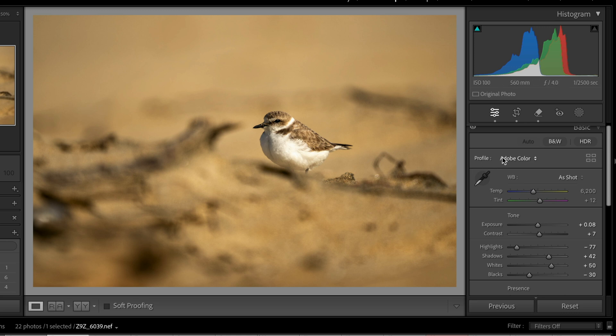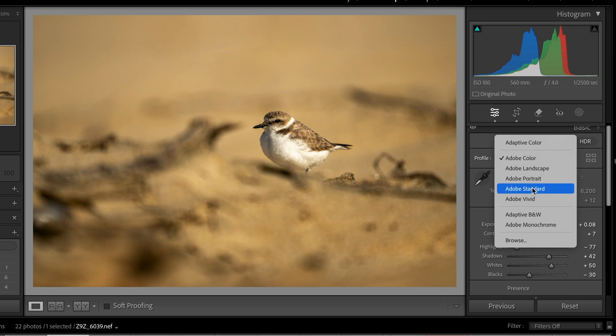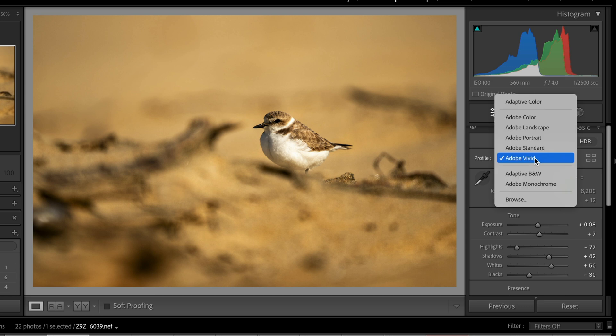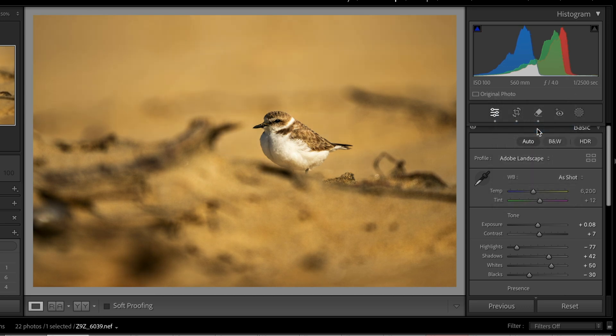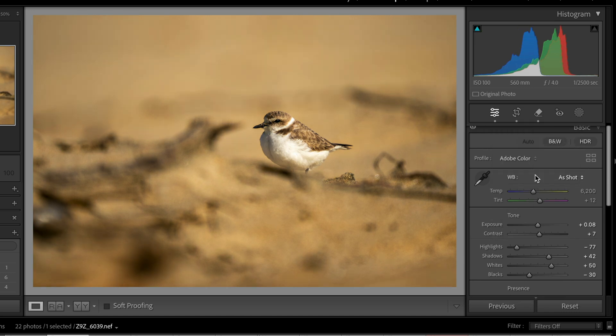But you also have down here, profiles. So you pull this down and you can see Adobe Landscape, Portrait, Standard, Vivid. So depending on what you like, let's go to Vivid and see what it does. So it makes it a little more vivid in its look. And we can go to Landscape. It's not really a landscape image. But you can see the slight variations that it'll make, right?